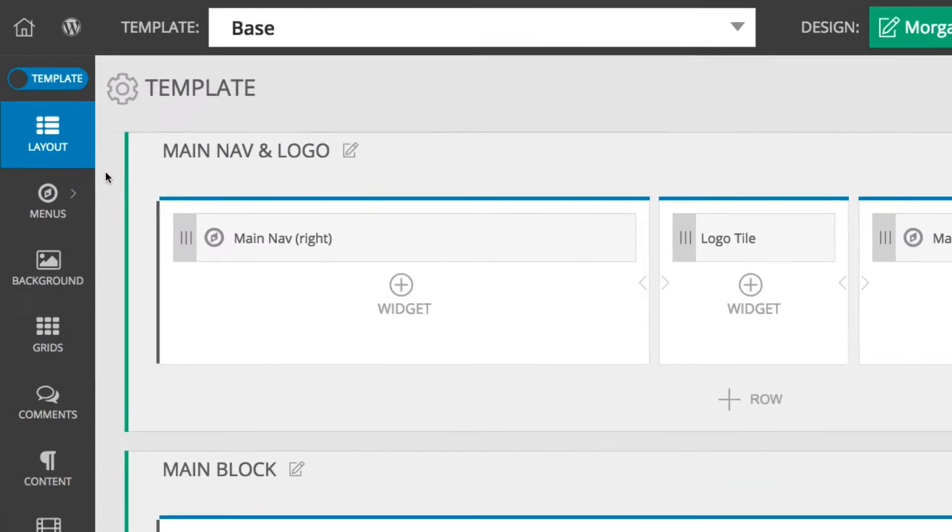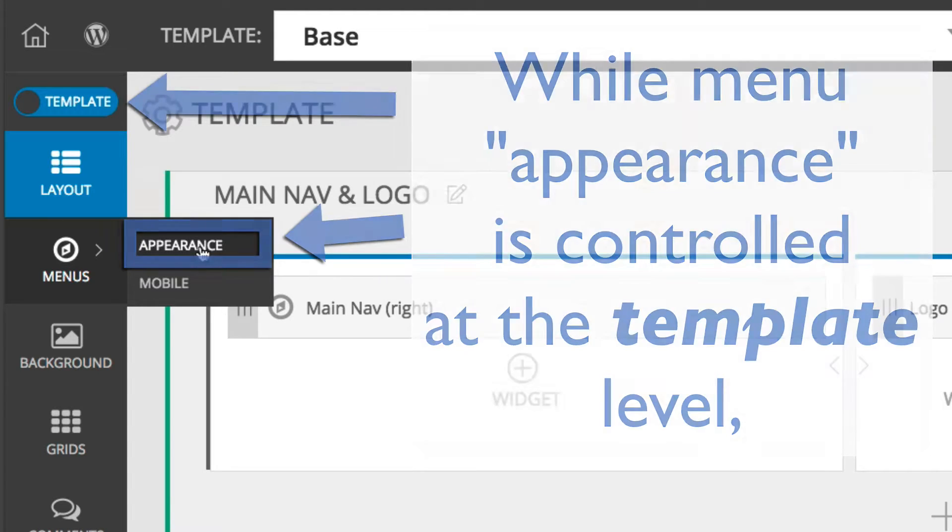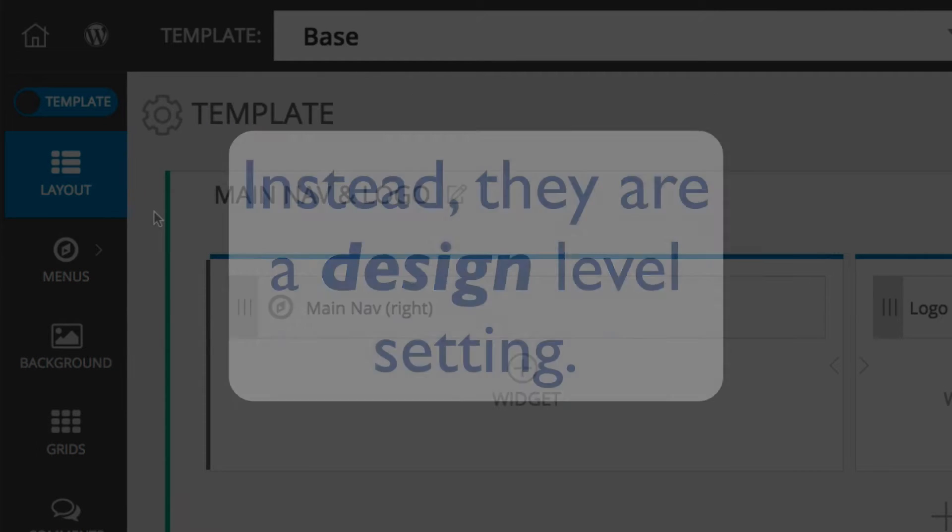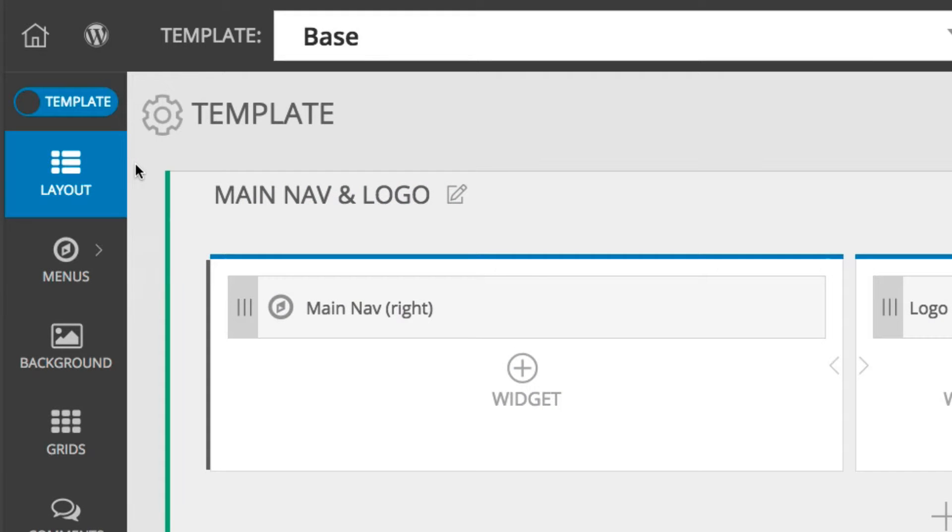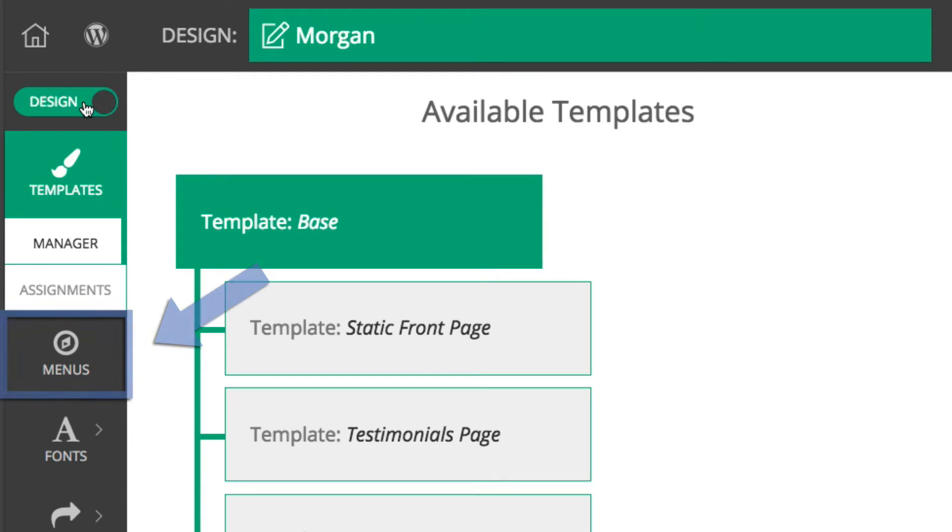While the appearance of your menus can be modified on a per-template basis, the menu links and structures themselves are independent of templates. That is to say, they are a design-level setting and therefore can be found in the Customizer after choosing Design from the Main Design Template toggle.